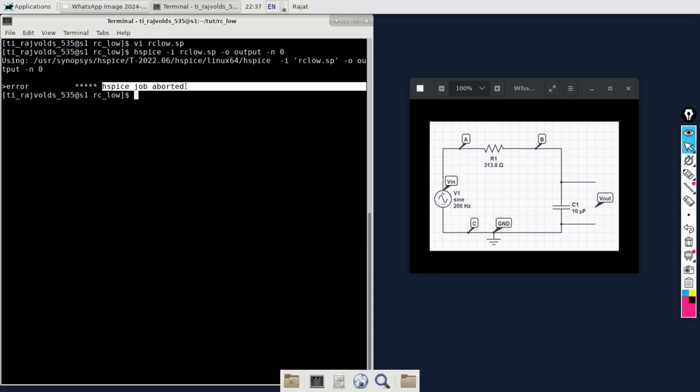If you remember in the previous video, I told you that after running the simulation, SPICE is going to create some output files. If we want to check any errors or warnings, we have to open a specific file created by SPICE after the simulation in which it mentions all the warnings and all the errors.